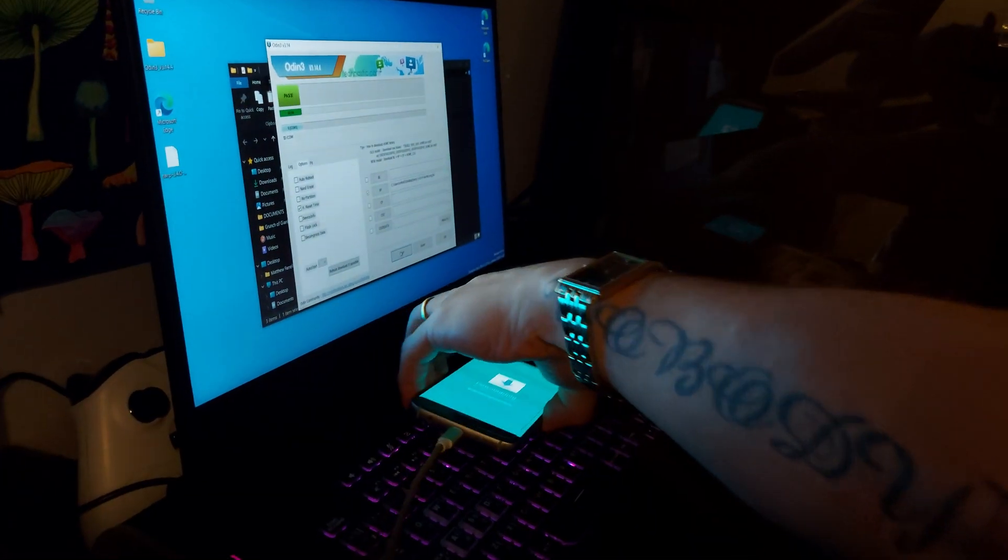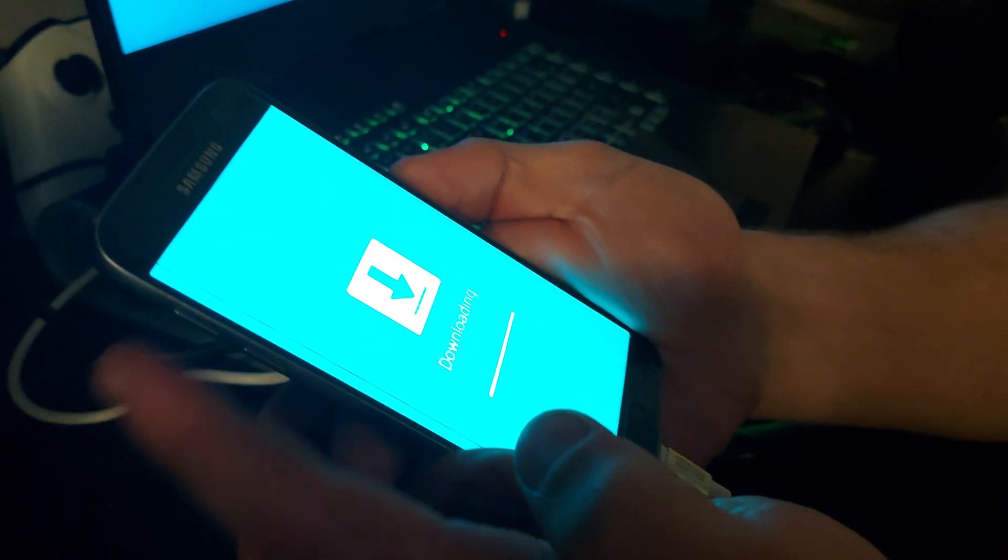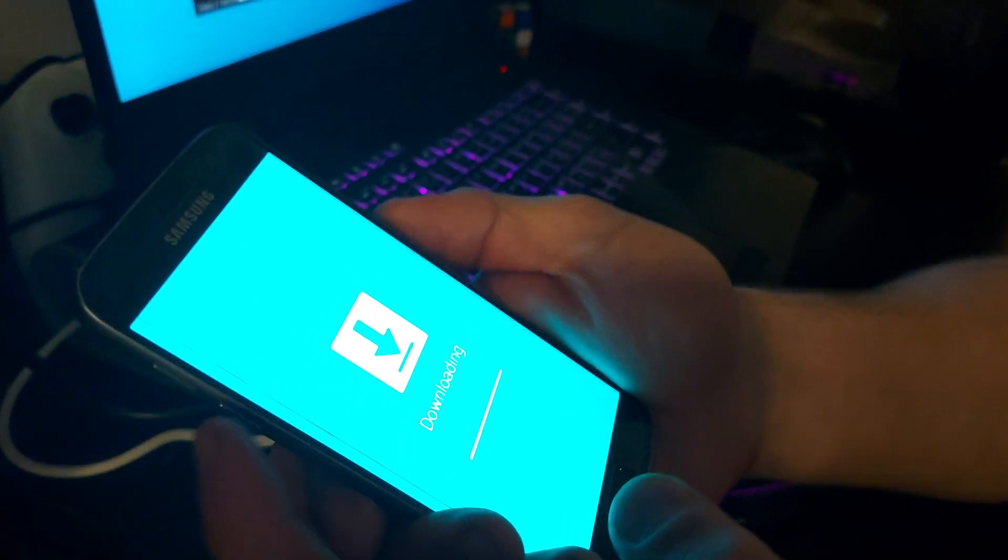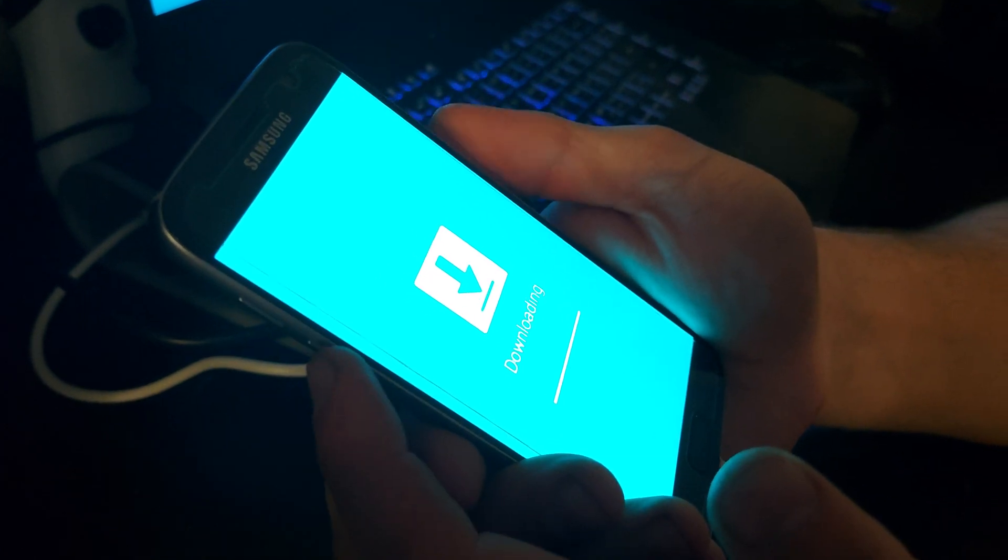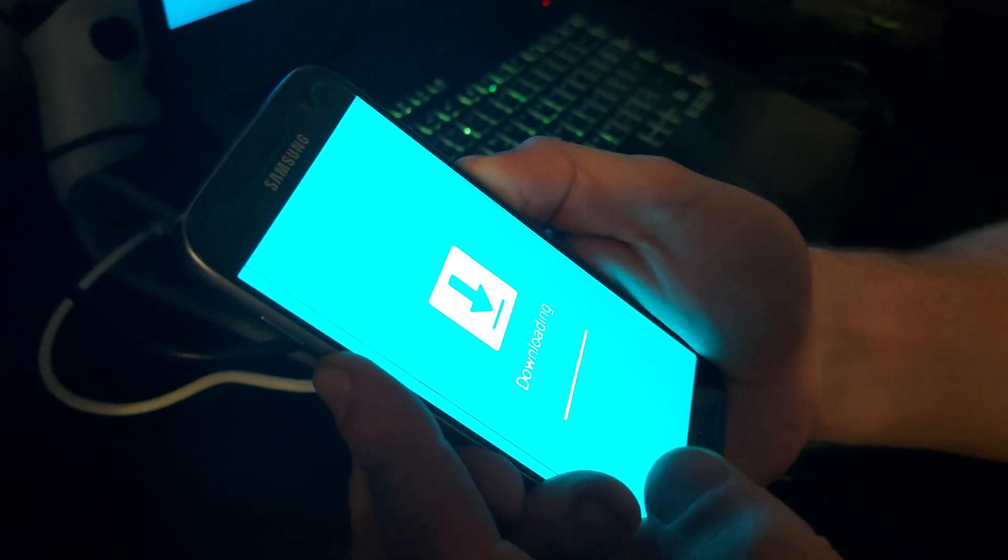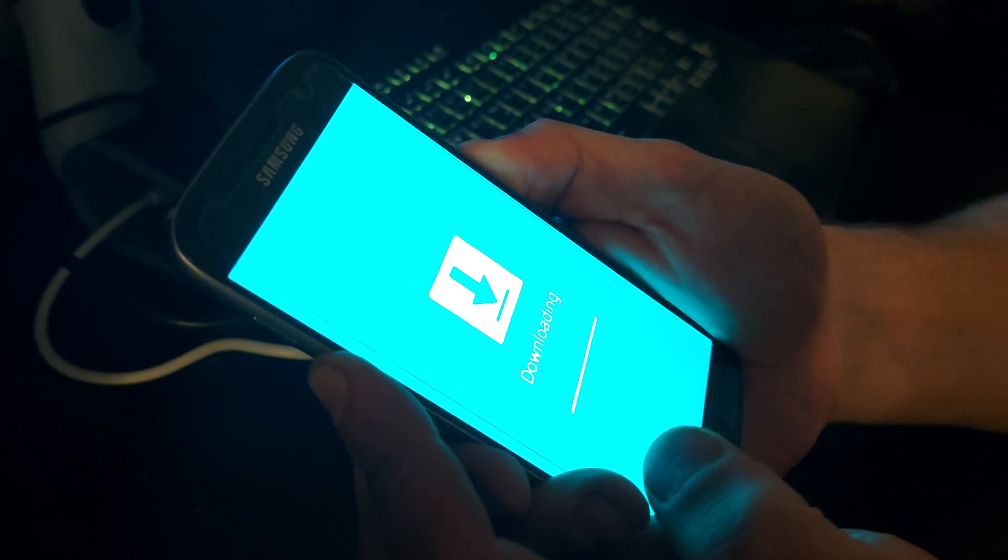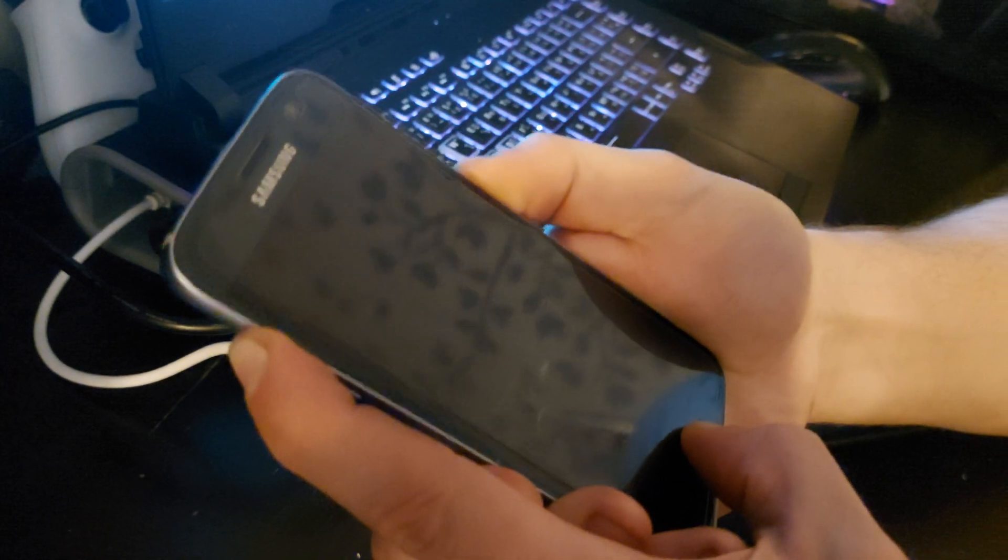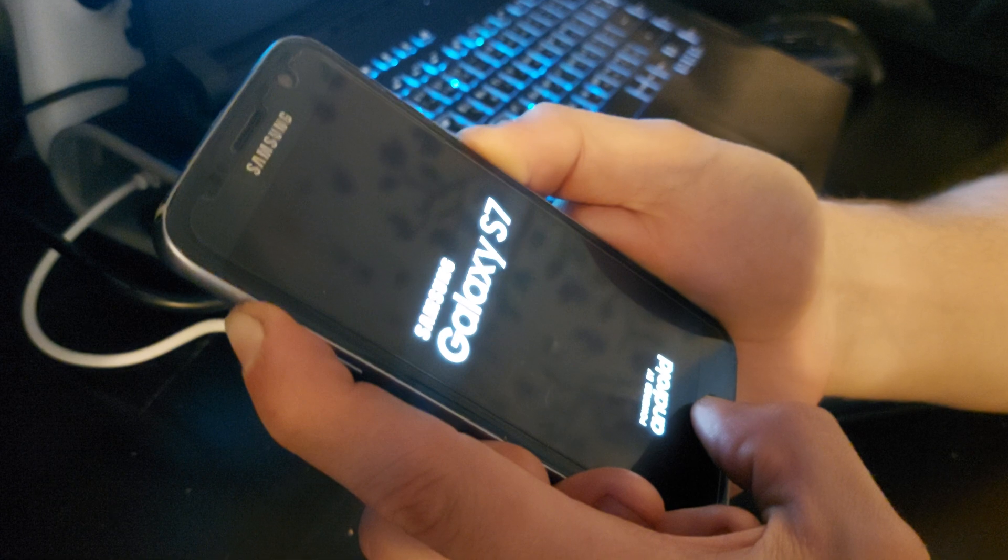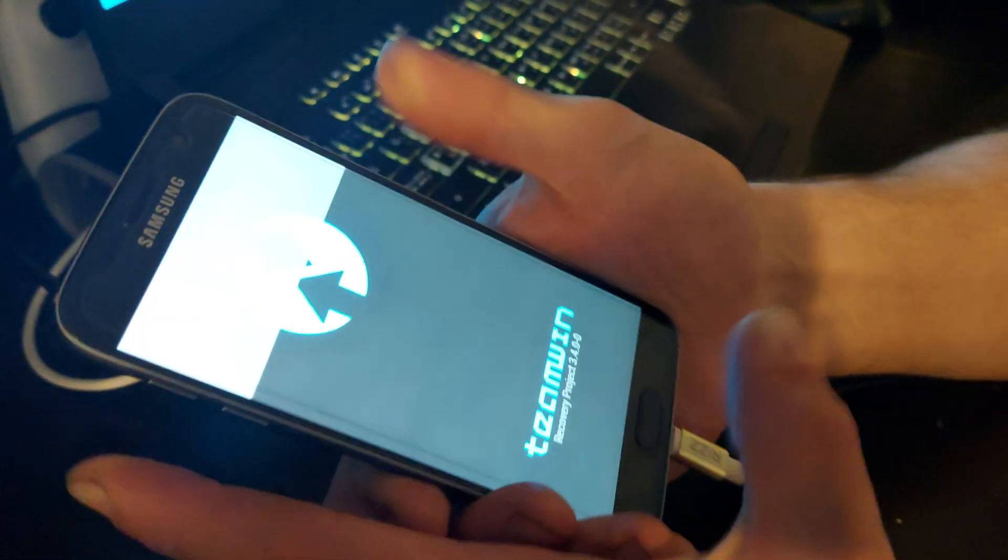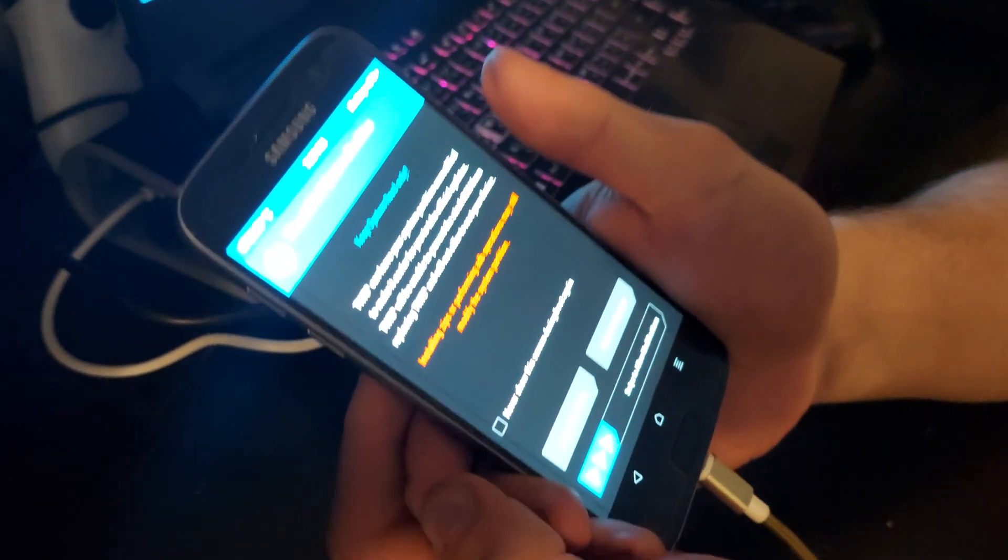So now what we're going to do is quickly turn it off and turn it back on. To turn it off, we're going to push the down volume and the power. As soon as it shuts off, you have to put it in recovery very quick, so up, home, power. And there we go. So now you have your TWRP recovery.